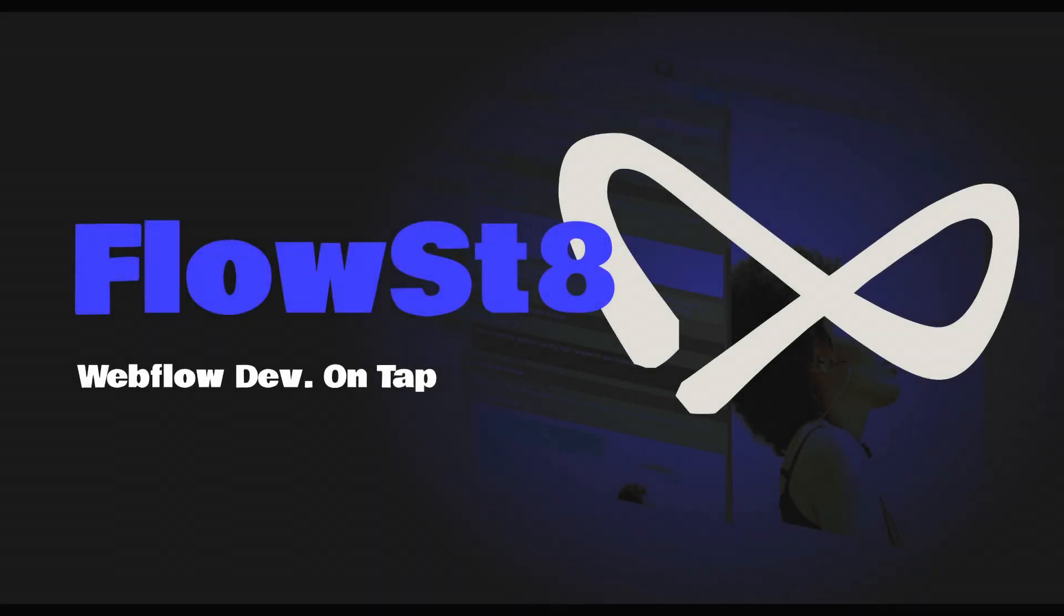This episode is brought to you by Flowstate, the unlimited Webflow development service. Find out more at flowstate.dev. Hello, and welcome to another episode of Webflow and Code.